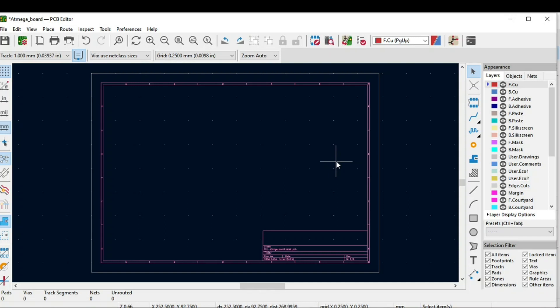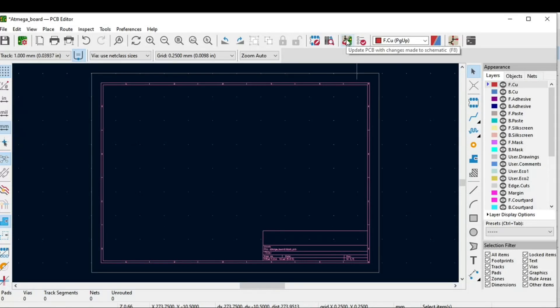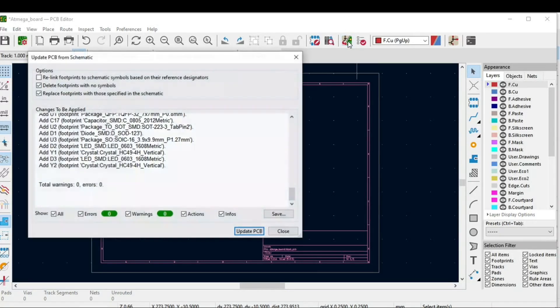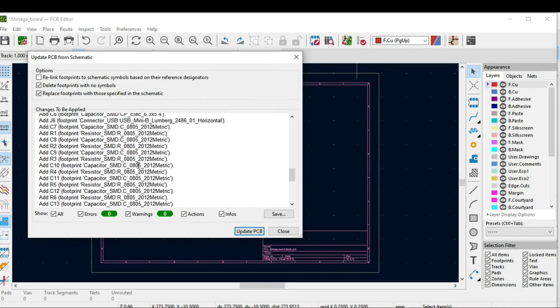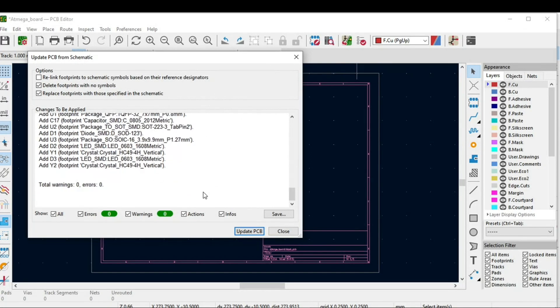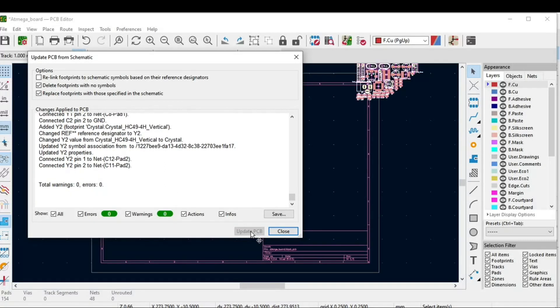Place the component and see how you can lay the tracks or do the routing. Let's start. If you go on this top toolbar, you will see an icon that shows 'Update PCB with changes made to schematic'. Just click on it and you can now update the schematic.